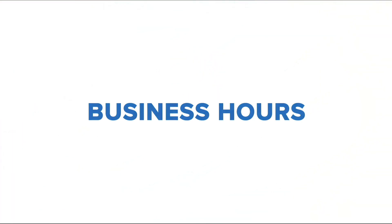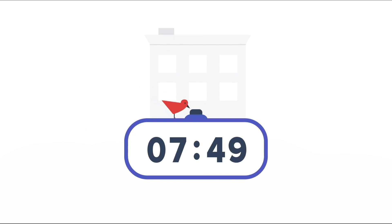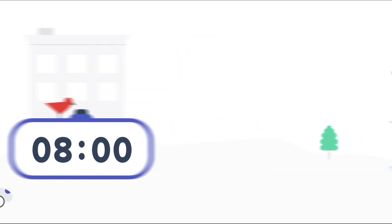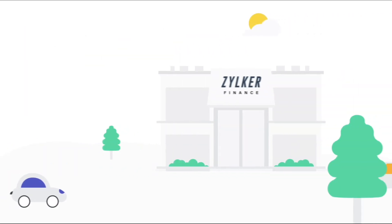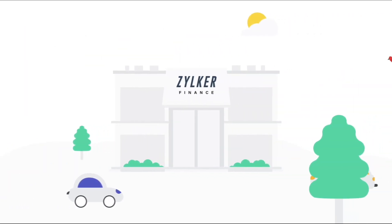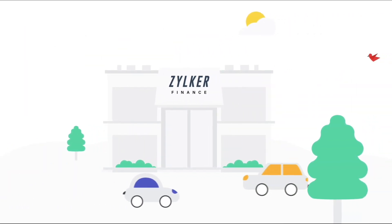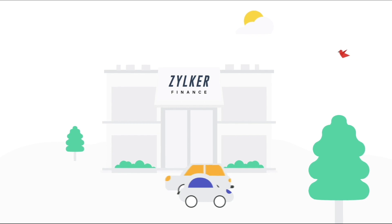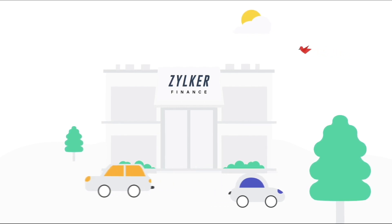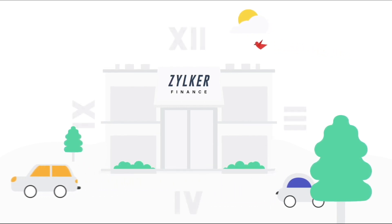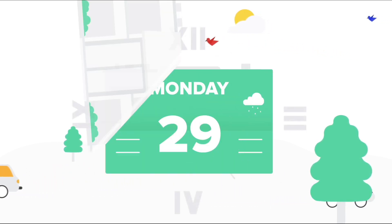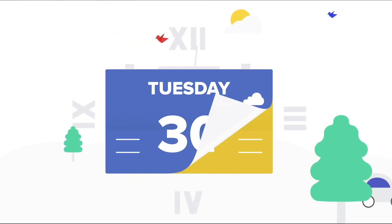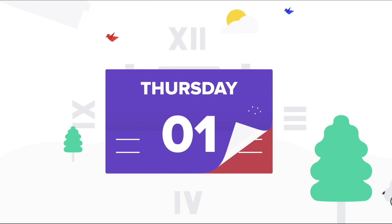Business hours define the operational hours of an organization. Consider this: Zilker Finance is an investment banking firm that is headquartered in New York. They typically work 24 hours from Monday to Saturday.